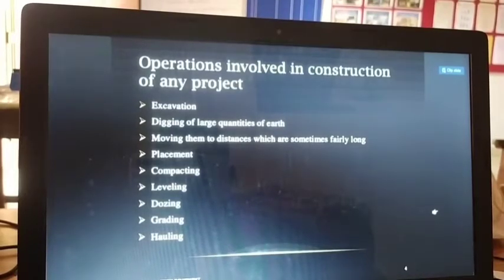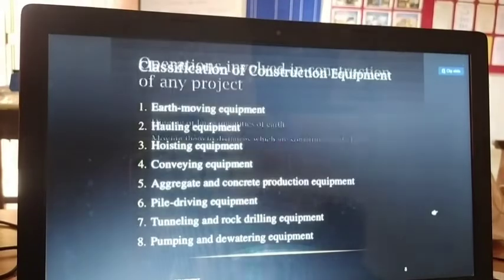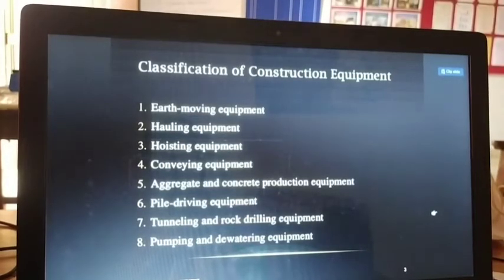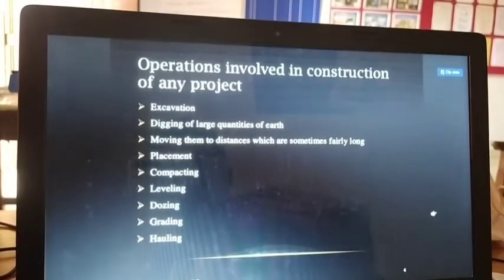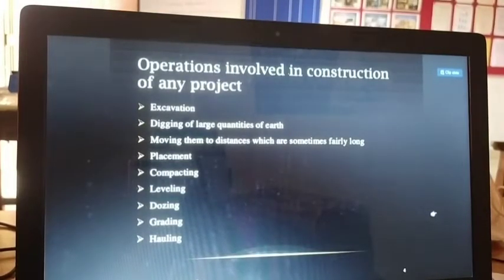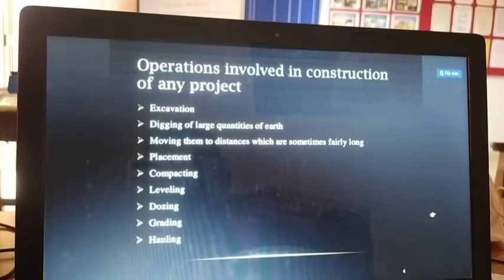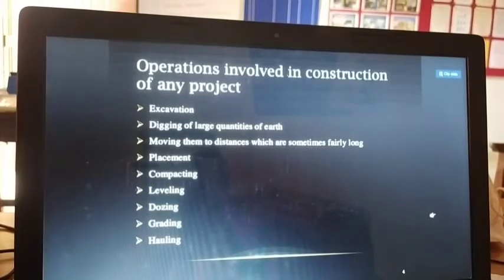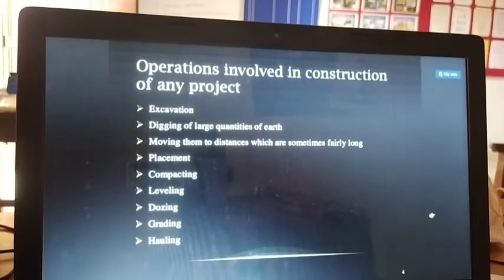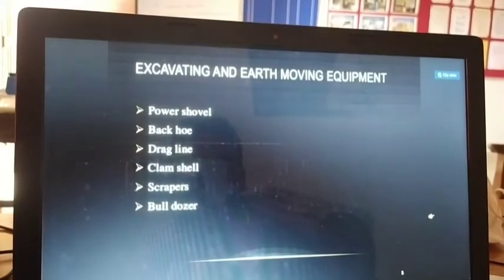Now, what operations are carried out using these equipment? The operations include: excavation, digging of large quantities of earth, moving them over sometimes fairly long distances, placement, compacting, leveling, dozing, grading, and hauling. These are the main works involved in a construction project using different equipment.